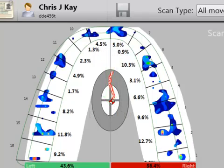In this example, the teeth are loaded evenly on both sides, causing the center of force to move along the midline.